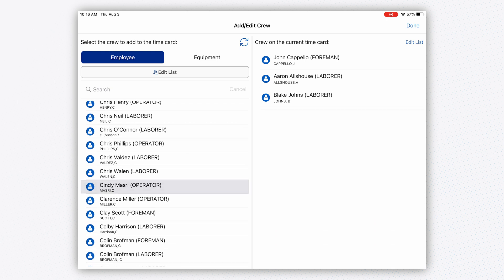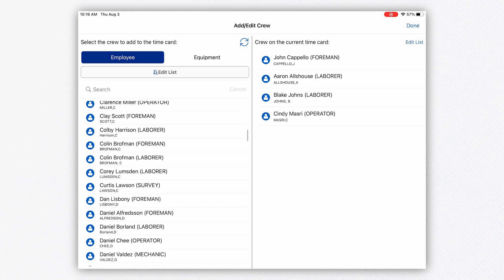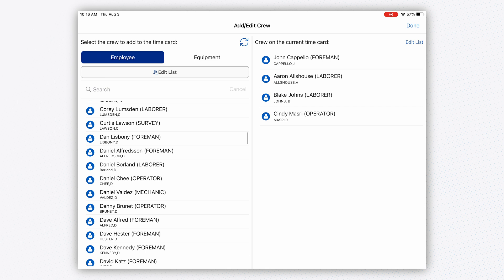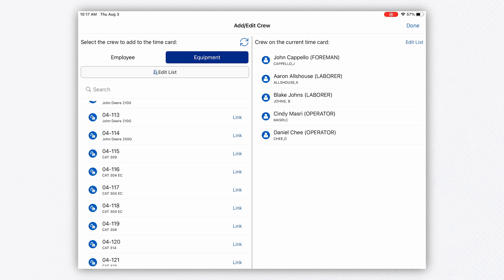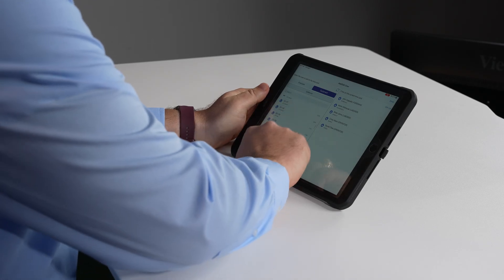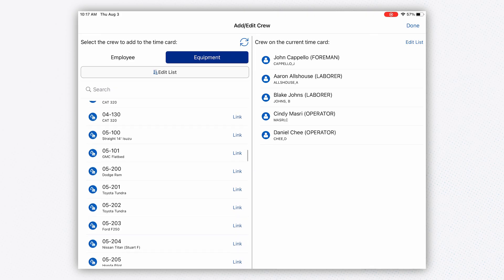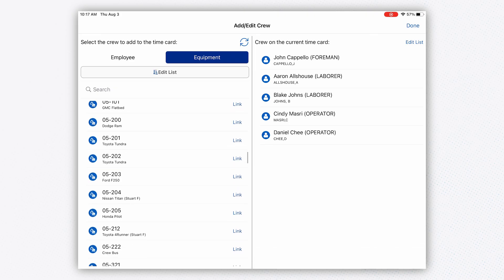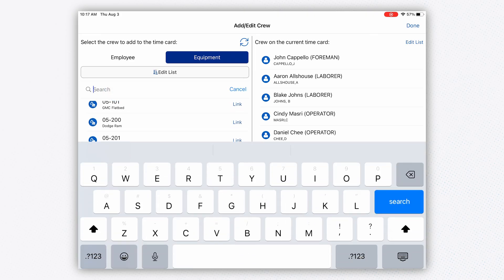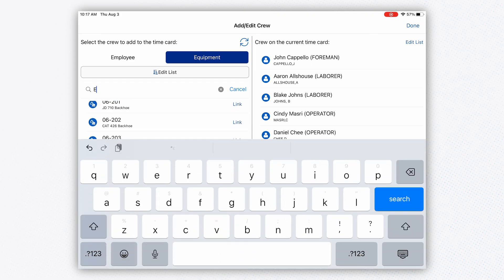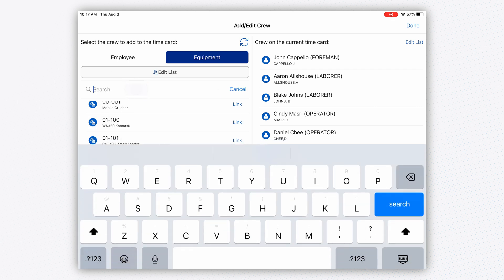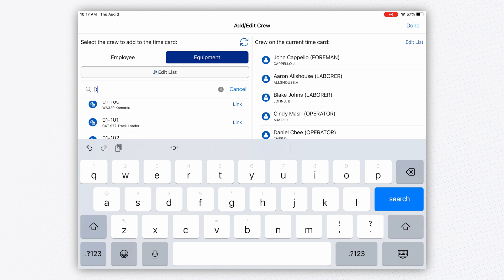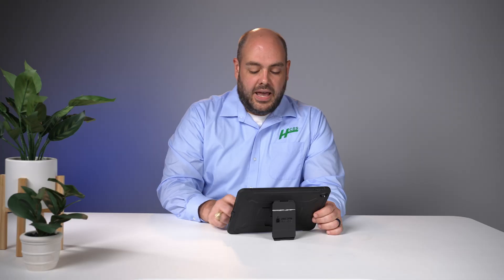I need a couple of operators, so I'll add some. I can also use HCSS Safety to build out my crew by skills. Now I've toggled over to the equipment side of the time card. I can search for the different pieces of equipment I need to complete the task today. I pulled up an excavator and a dozer—got a D3 there.